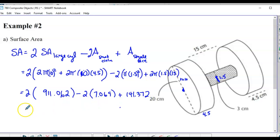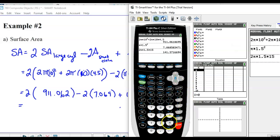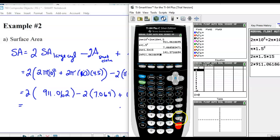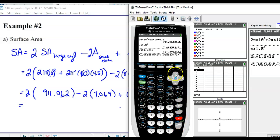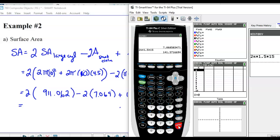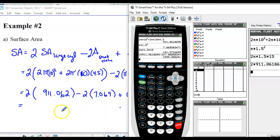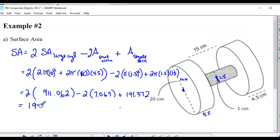That gives 1,949.4 centimeters squared. Just make sure you remember that the ends where the cylinders connect are covered up, so we excluded those circular faces from both the large and middle cylinders.